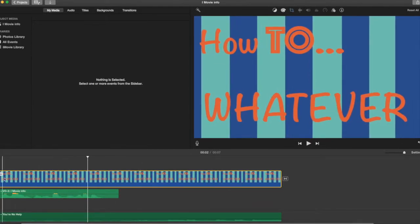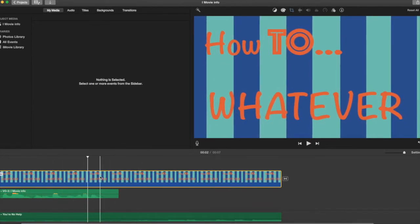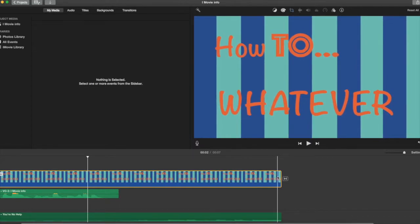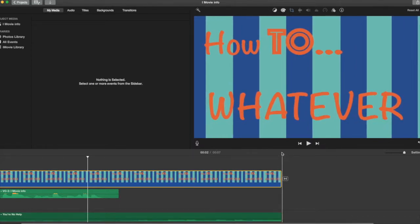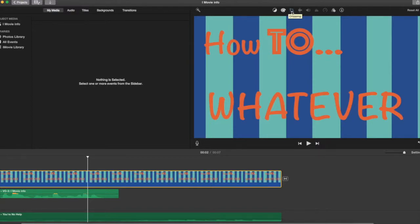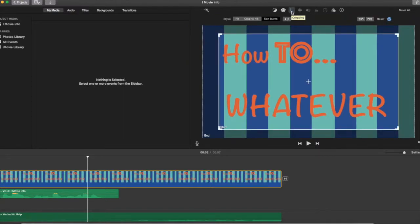You see how it has that zooming out effect? Okay, in order to get rid of that, you come up here on the right. There's this cropping symbol - you click on that and it's going to give you three different effects.